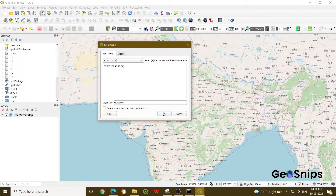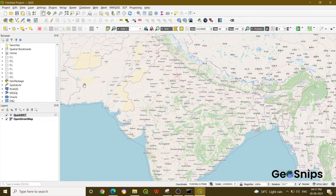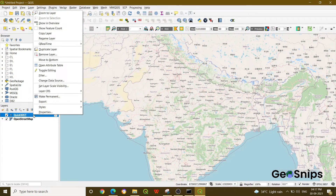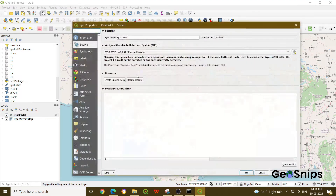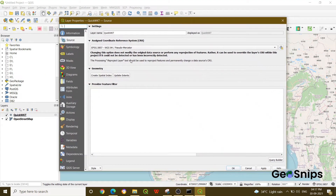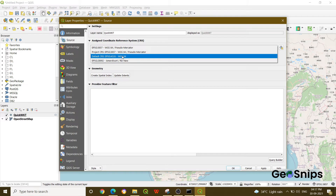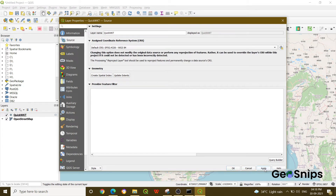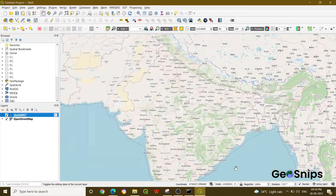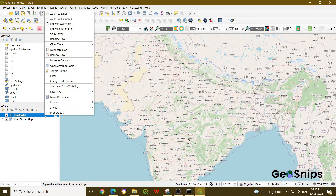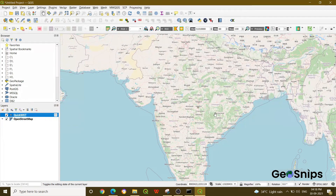Then press OK. Now check the coordinate reference system — you can see it is set to 3857 and we want it in 4326. Change the CRS accordingly and click Apply, then zoom to the layer. You can see a point has been added into the India map.